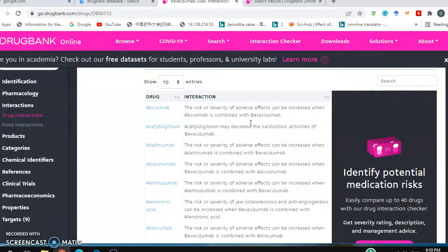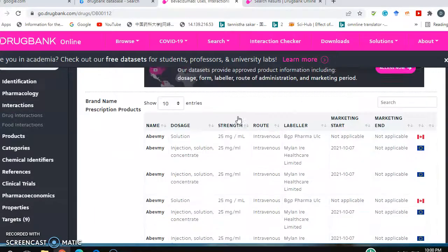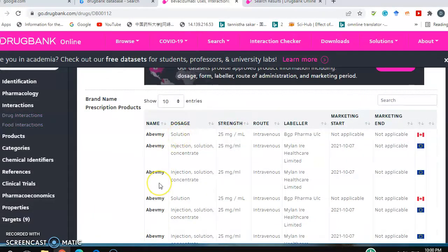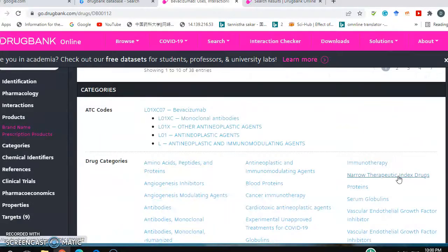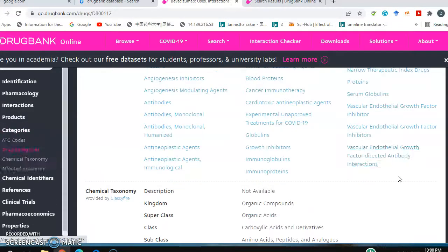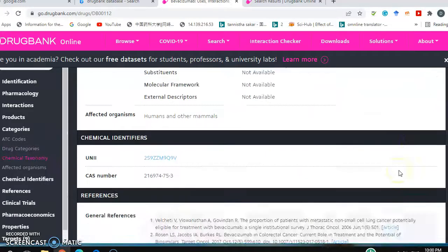Drug-drug interactions — what kind of drugs can interact with this drug, and what should not be co-administered with it — that is also available. The brand names, different kinds of brand names of this drug in different countries, are listed as well. There is a huge amount of information here about this drug.